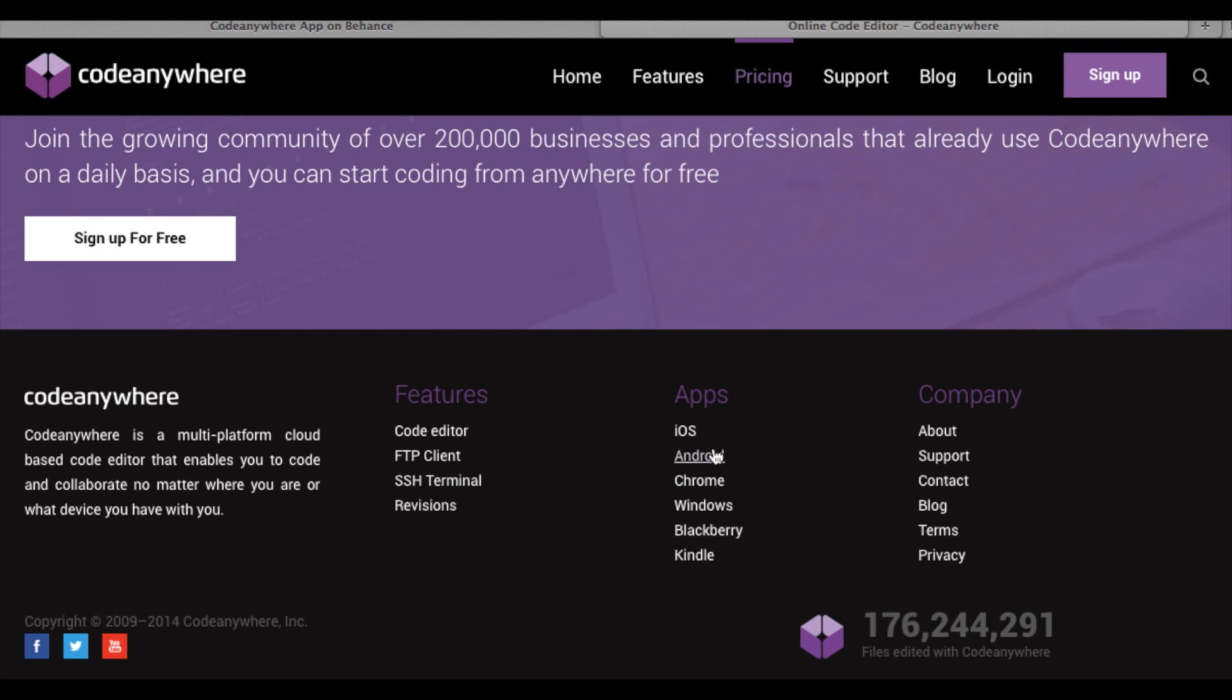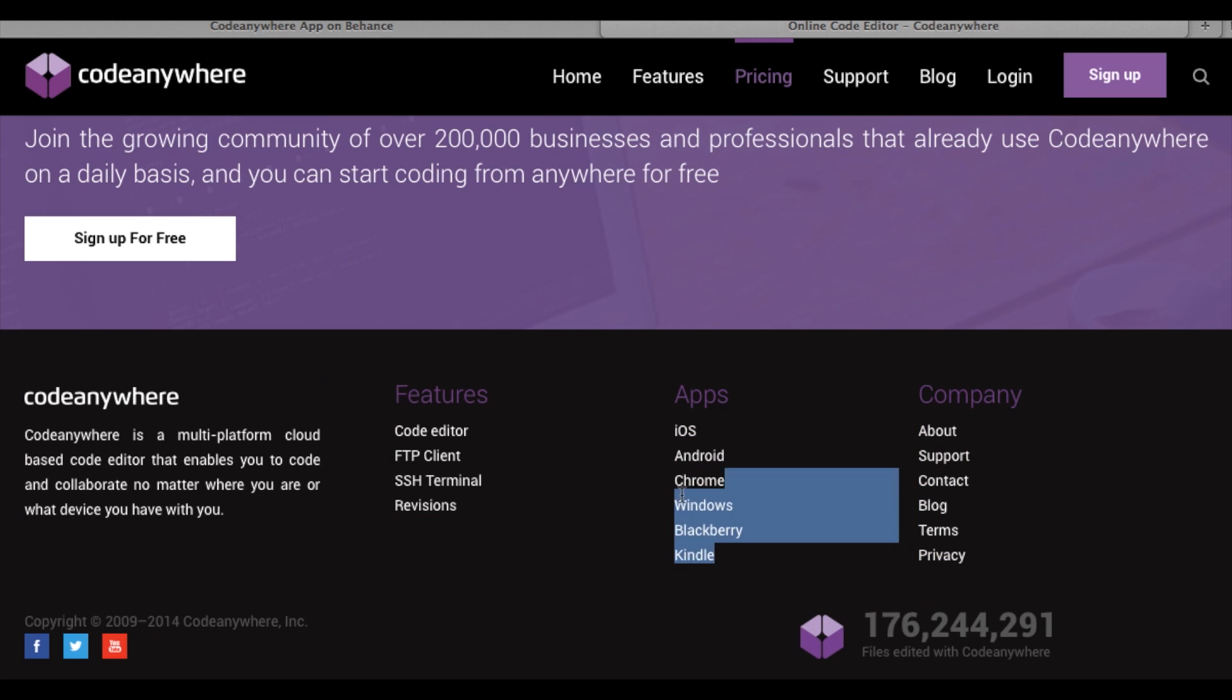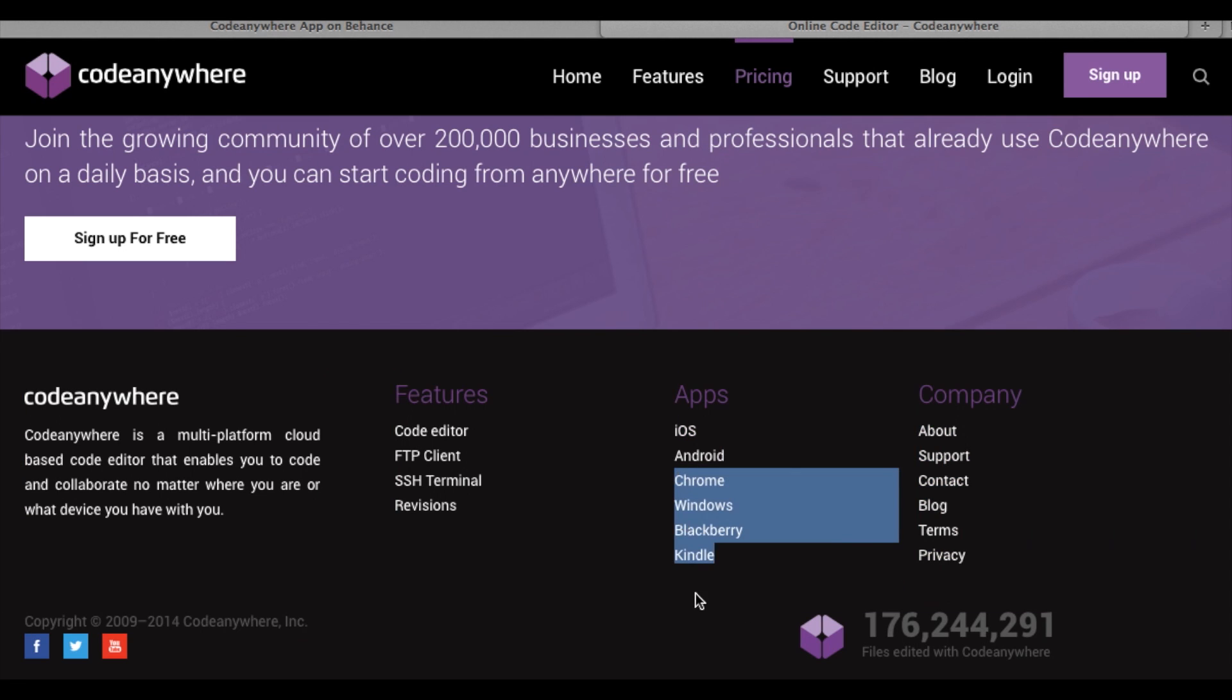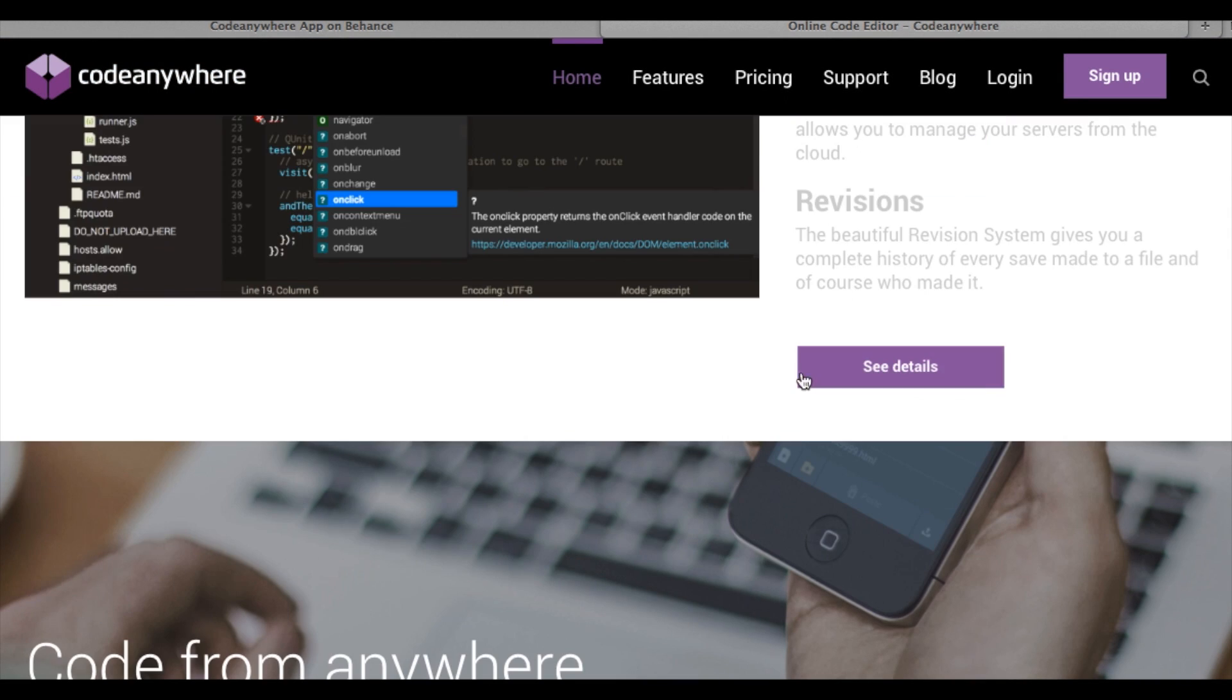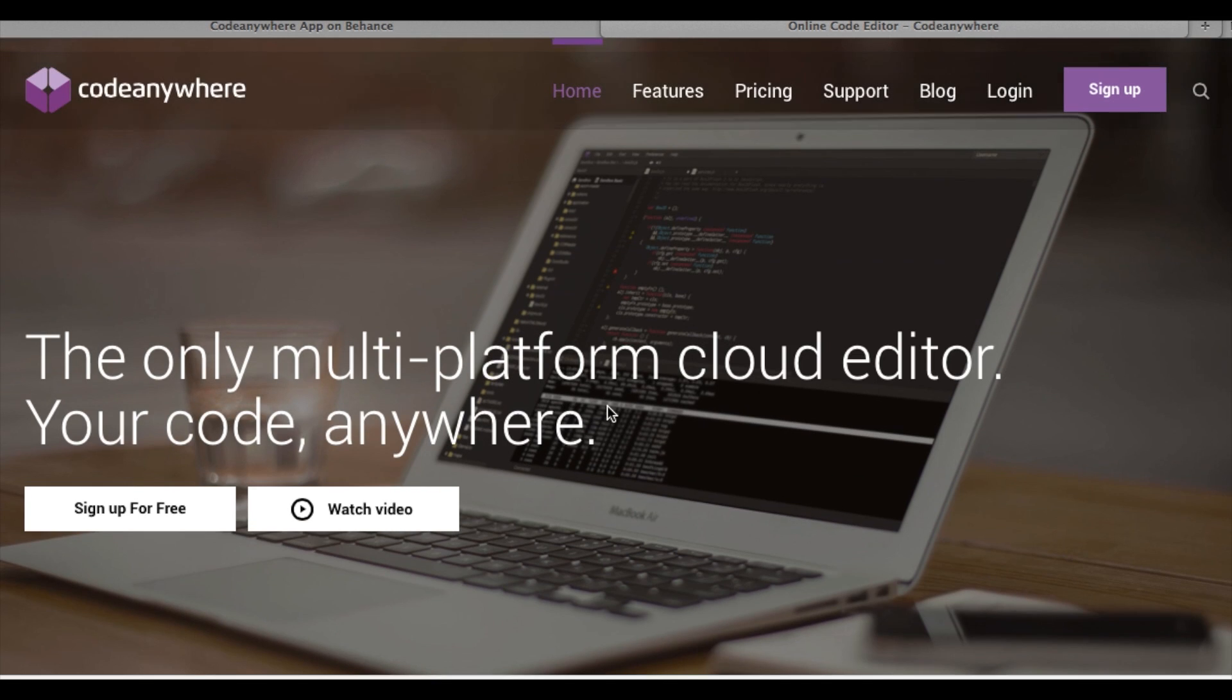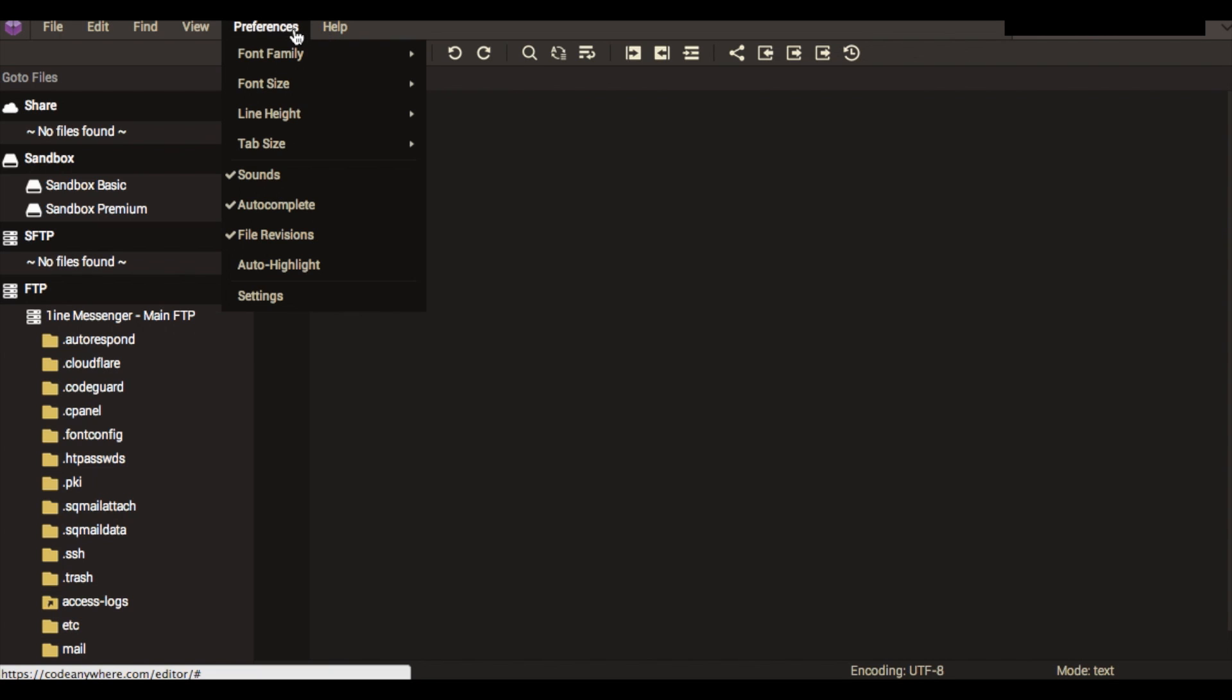As you can see it has Blackberry, Windows, Chrome, Kindle, Android, and iOS apps and they're all very nice to use and easy. As you can see here, it's a very intuitive user interface and really has a ton of potential so I'd really recommend it.